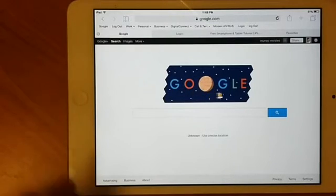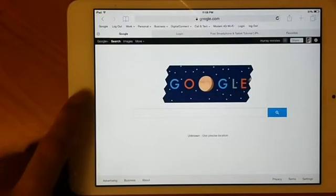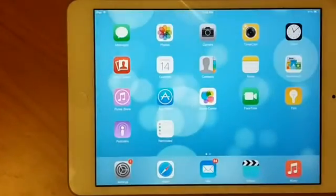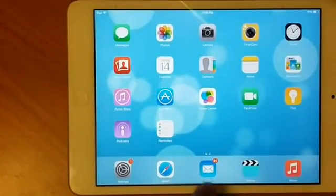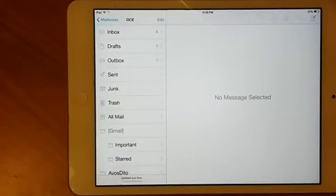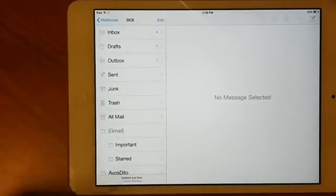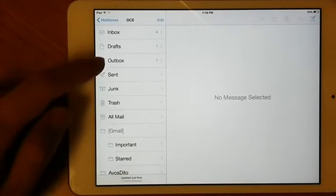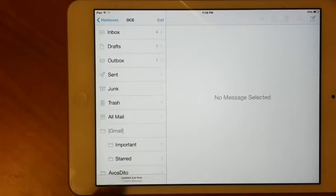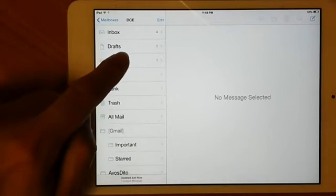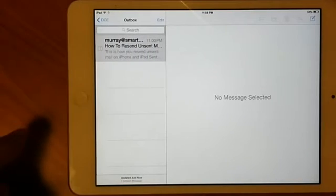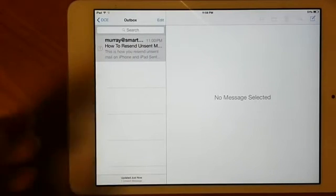Now press the home button and go back to your Mail app. You will find Outbox in your list of folders, and at the bottom it says one unsent message. Tap Outbox and you will see your email.